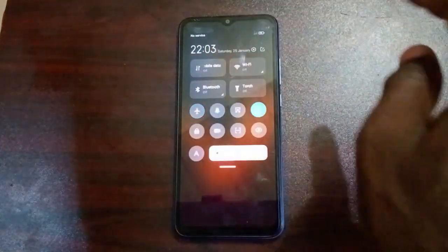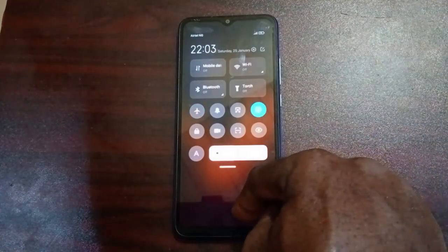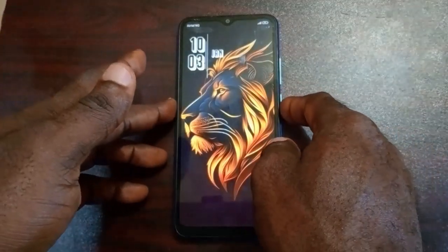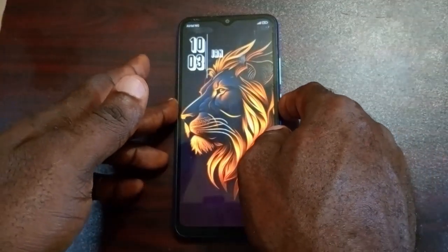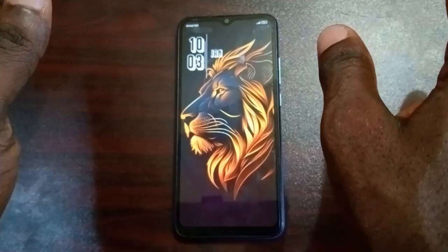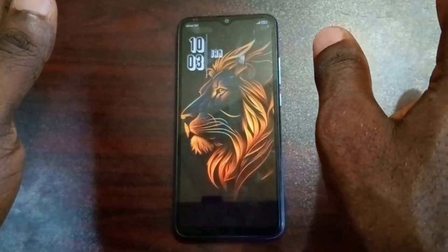Then remove the airplane mode or flight mode — turn it off. Wait for at least 20 seconds before taking the next step.